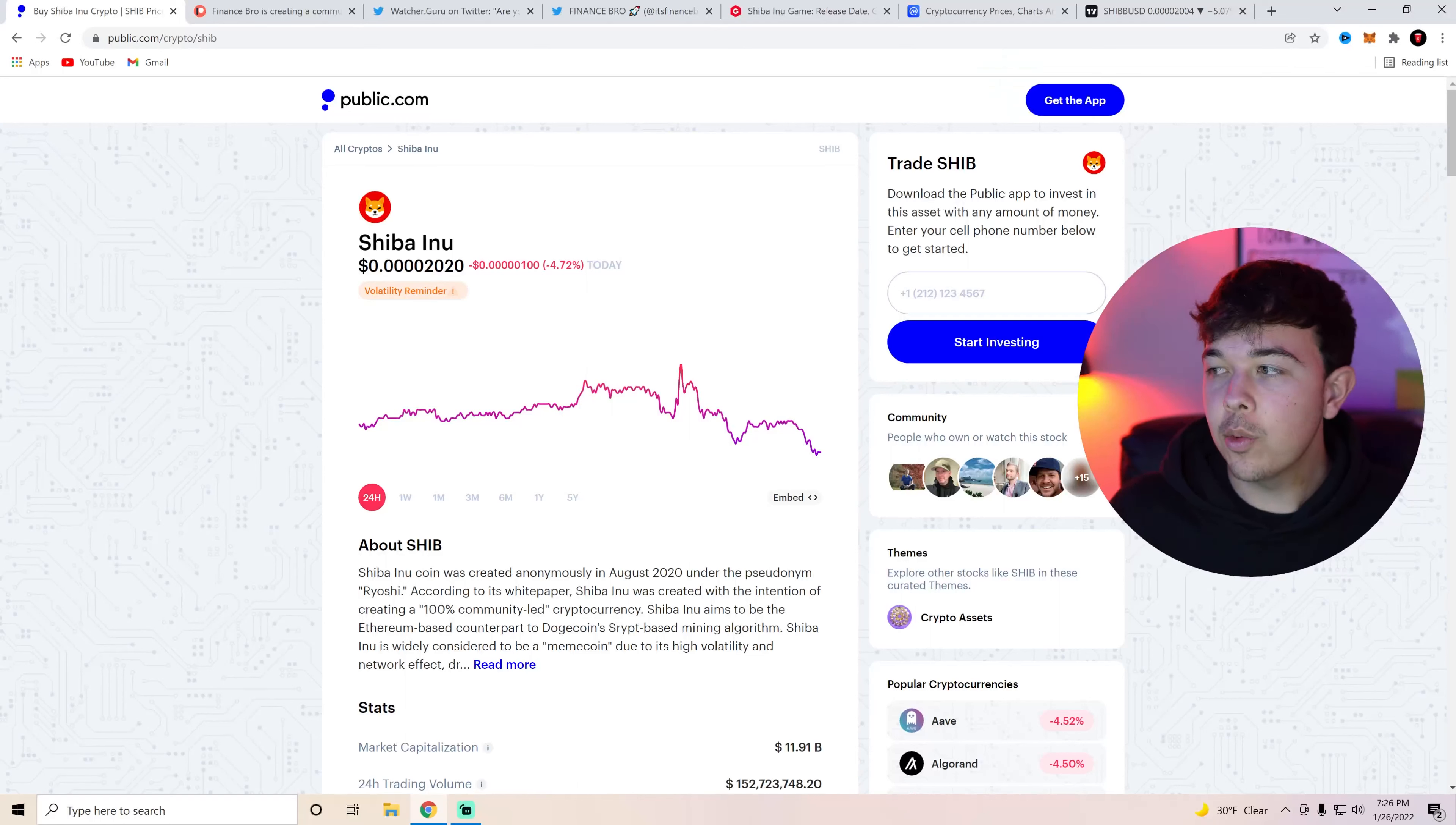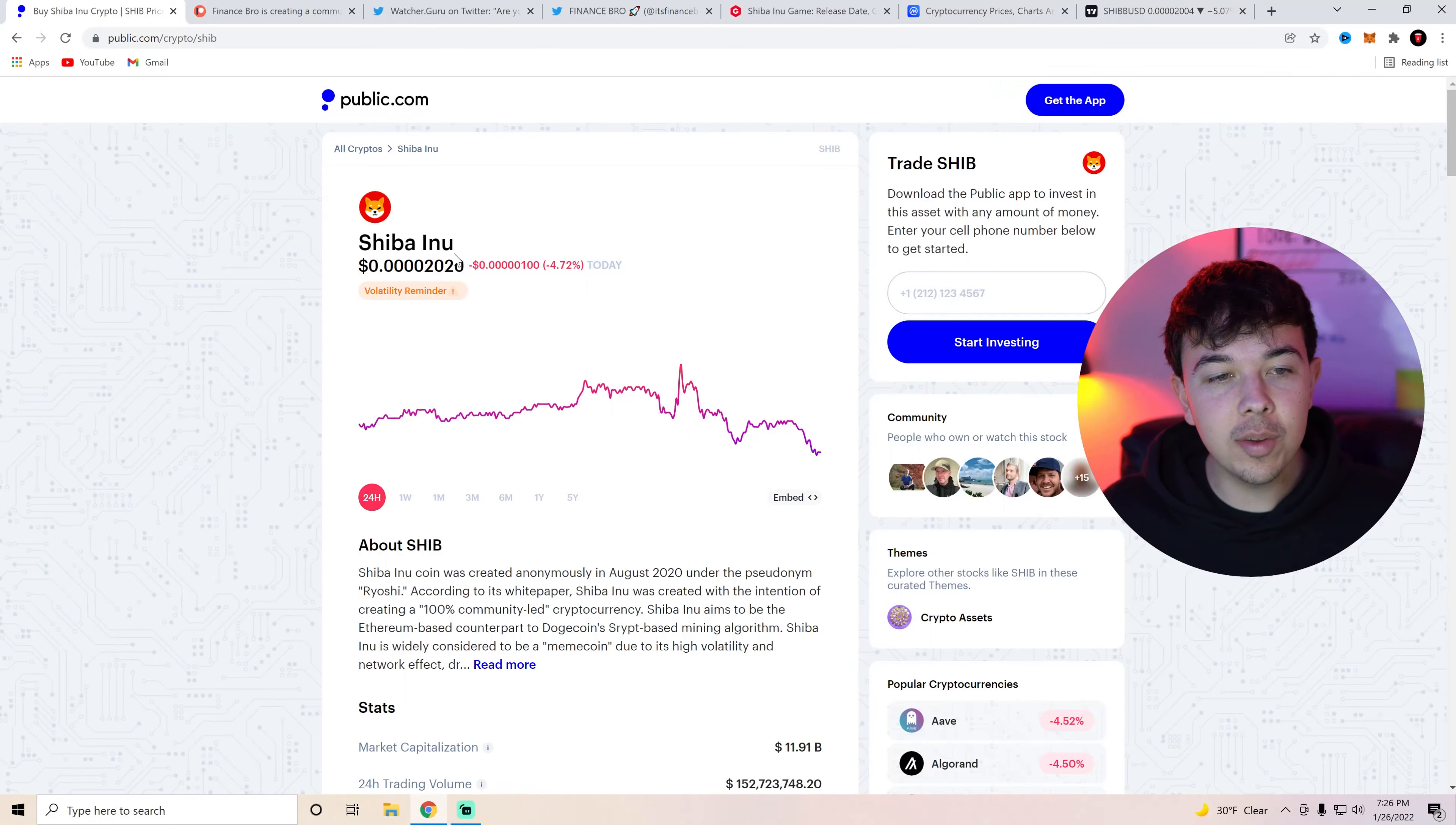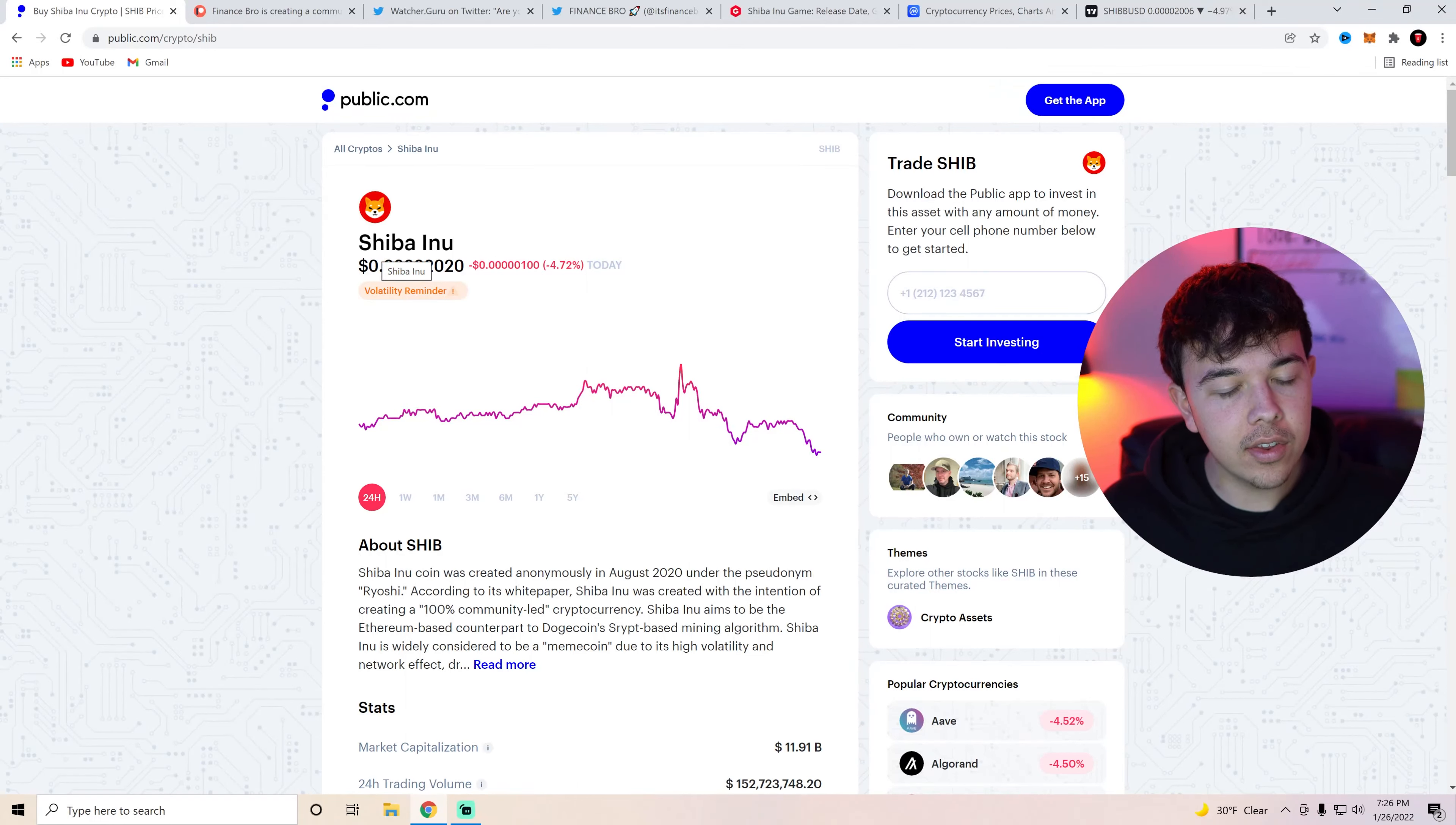Today we're going to be discussing everything we know so far about the Shiba Inu Coin games. Let's get into the video. So we can see here that Shiba Inu Coin is currently down 4% on the day.